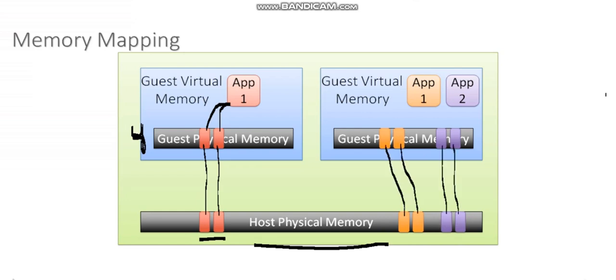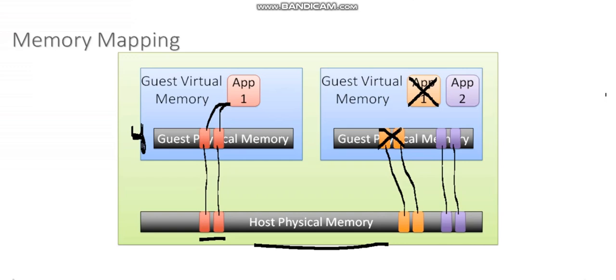When a virtual machine actually closes an application, the host is going to have to reclaim those memory pages. Let's assume that my virtual machine here closes app one. When it closes app one, the operating system is immediately aware that app one has been closed. And so the operating system marks those pages as free. Now we have to remember, these Windows instances, these guest operating systems don't know they're running within a virtual machine.